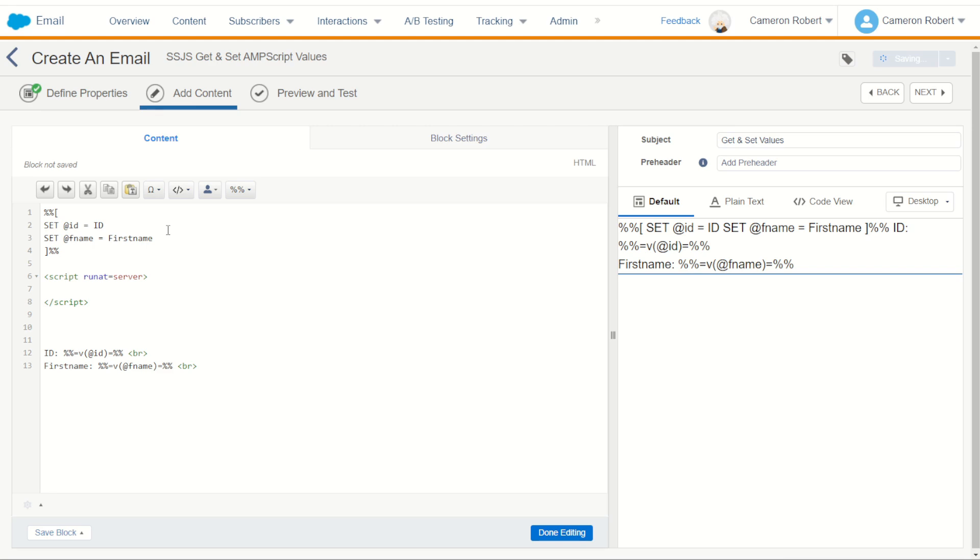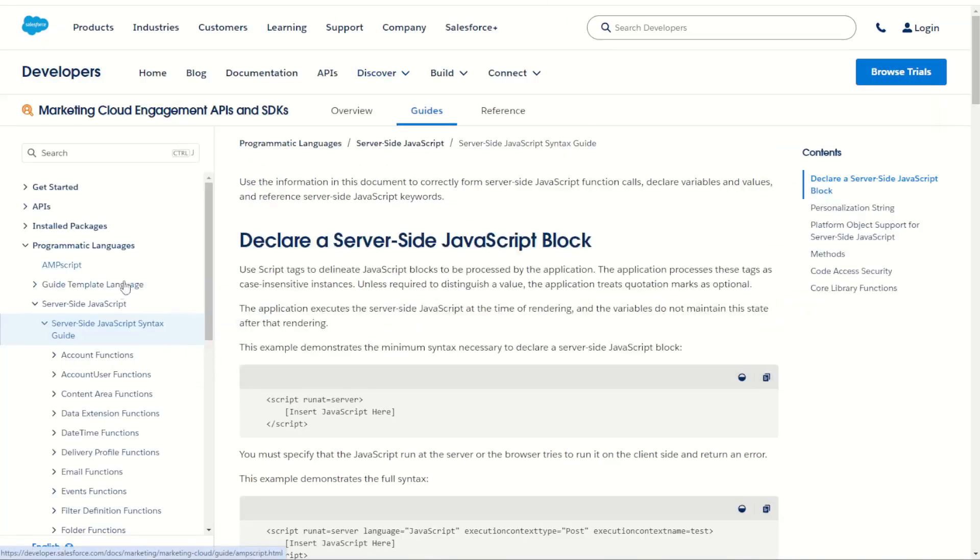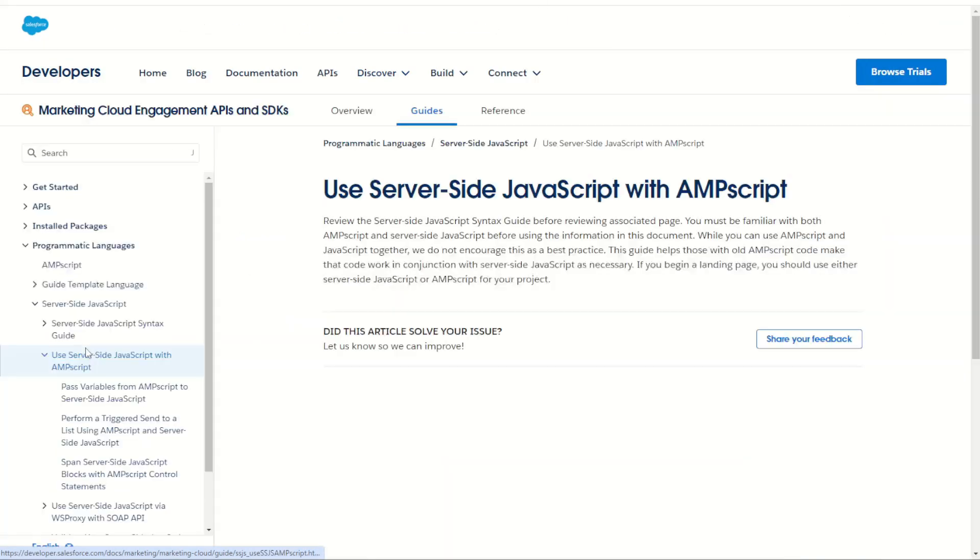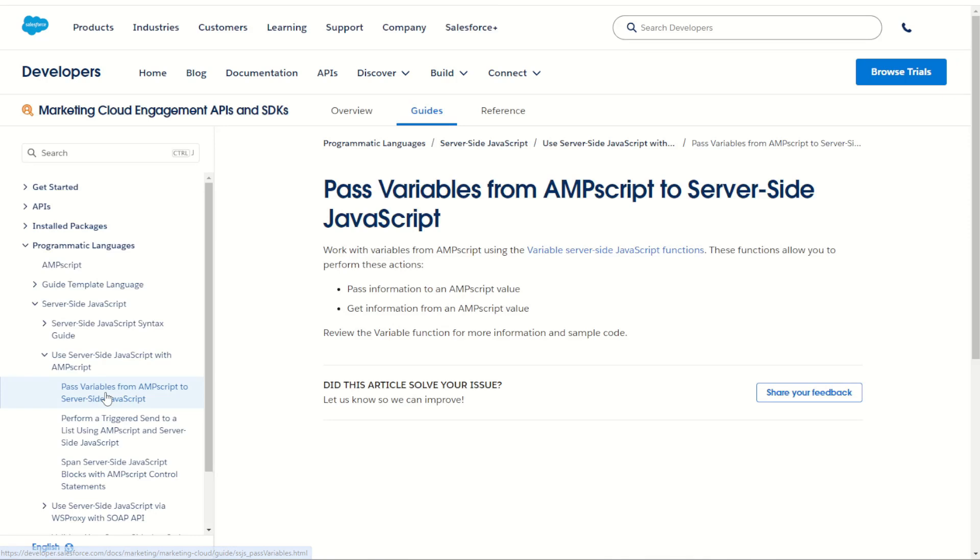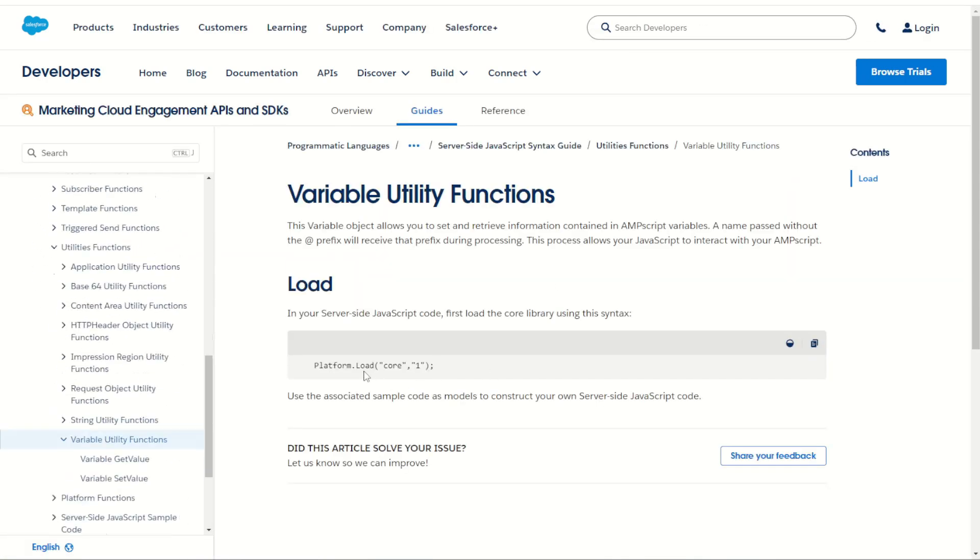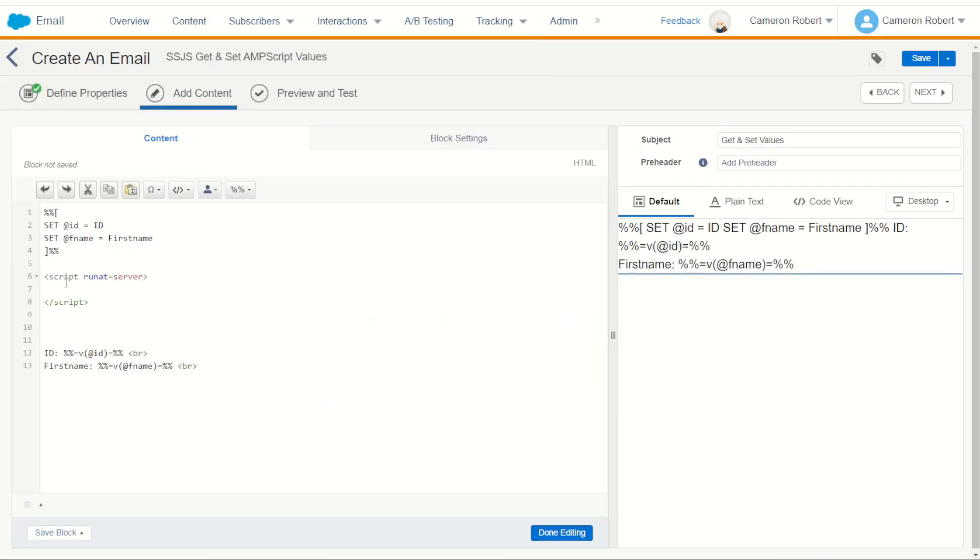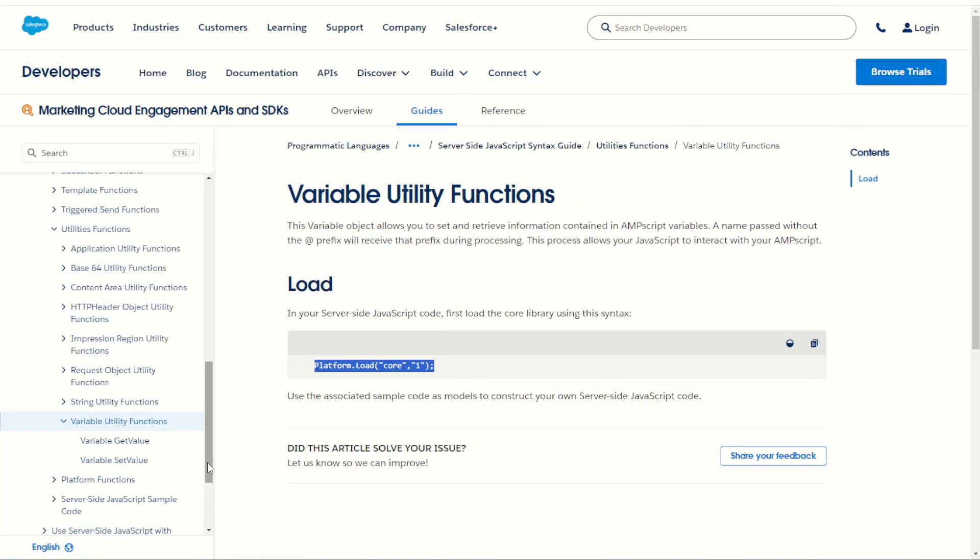Now remember we were looking at those functions earlier as we traversed through our JavaScript information into our using variables, passing variables, and it did say we need to use the platform load core library. So let's get that function. Make sure that we load in our core library into our code set, paste our core library load there. With our core library loaded we can now jump back into our documentation.